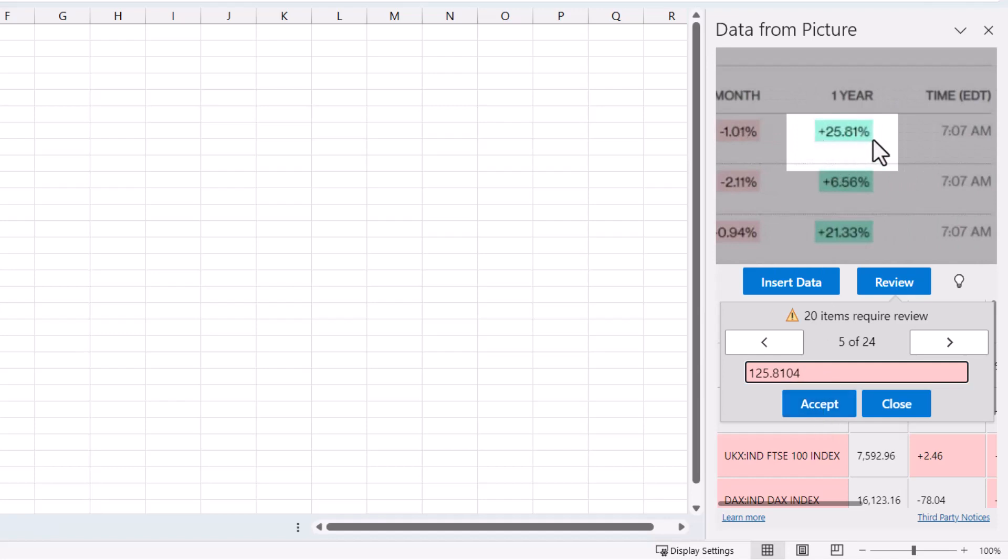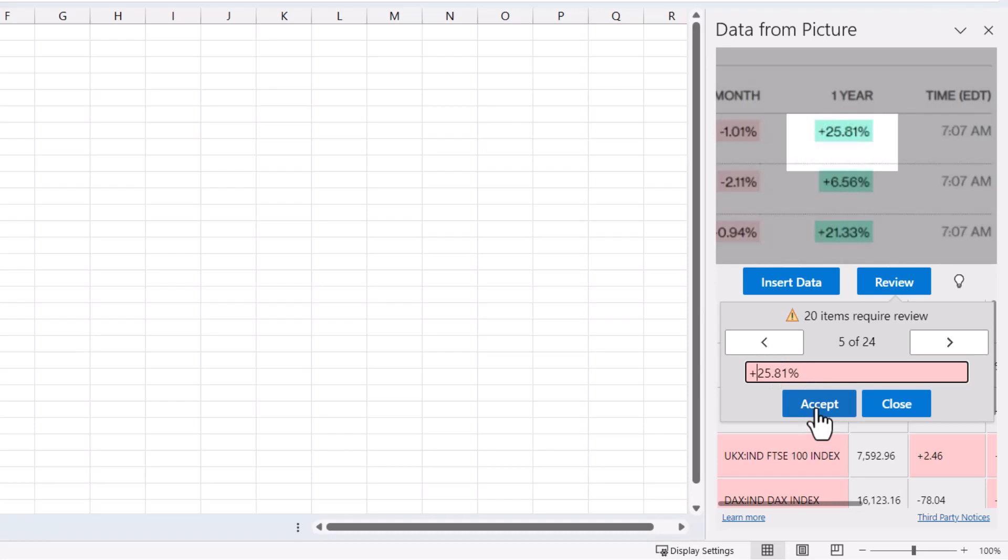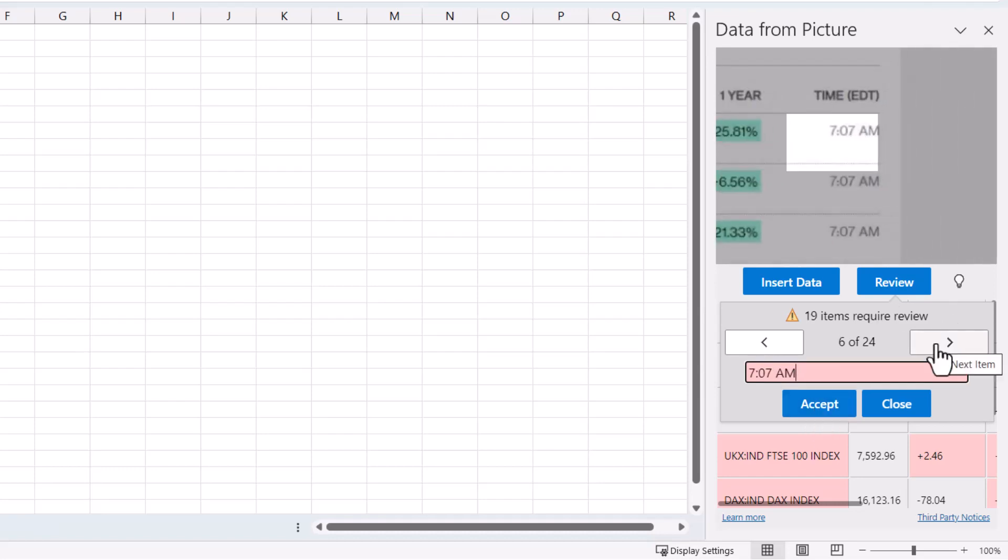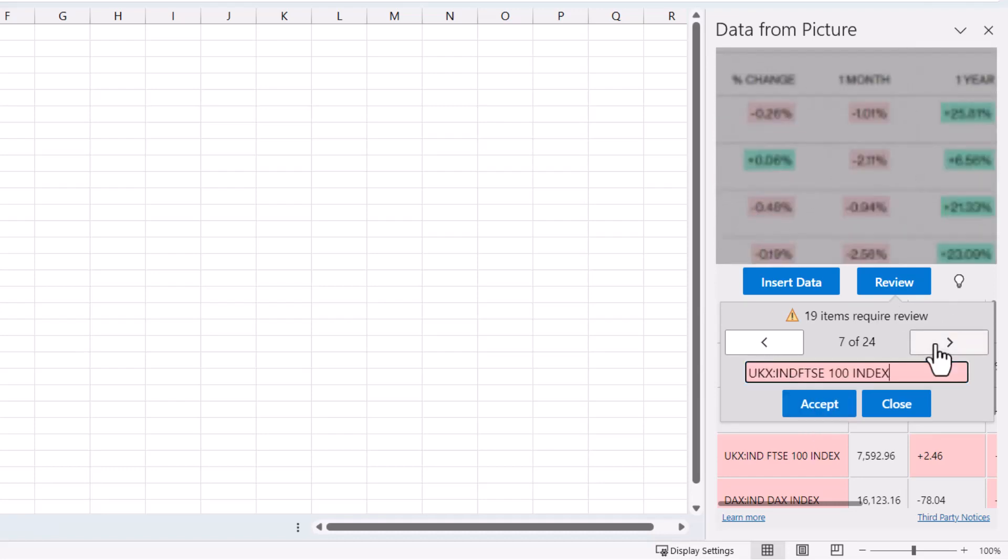This is the first one where it's actually interpreted the data incorrectly. All you need to do is amend the data in this little box and then accept. I'm going to go through each of these items and make any amendments where needed.